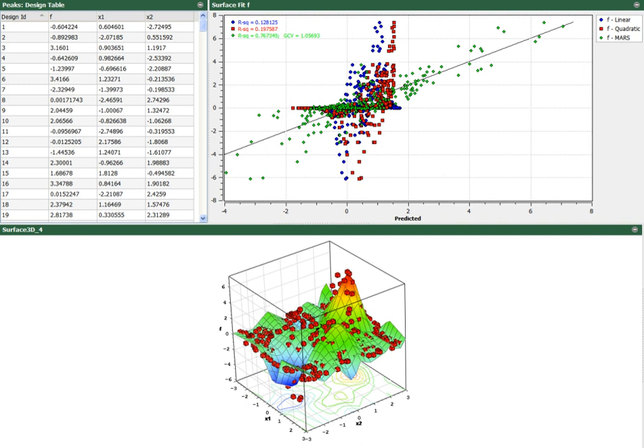HEEDS is a software package that interfaces with commercial CAE tools to automate and improve the search for better product and process designs. HEEDS can perform both single-objective and multi-objective optimization.